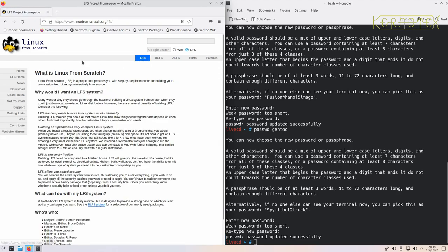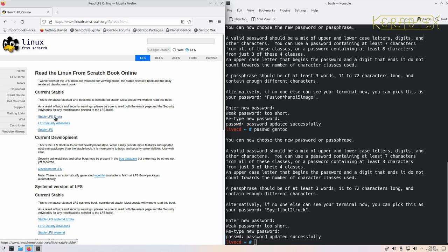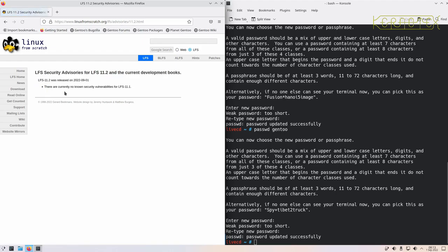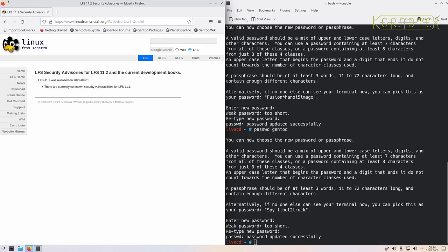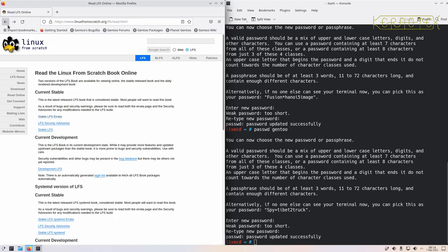You can either click here or click up here to get to the actual Linux From Scratch part of the website. Read online, and what we want to do is concentrate on the stable release, which is the new release that's just been published. There probably isn't any stable errata at the moment being it's so new.